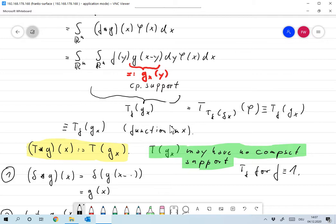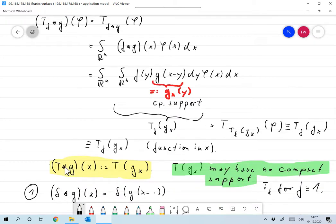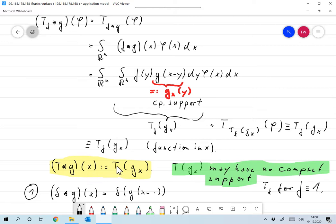So there's only one way of defining that convolution so that it fits the normal definition of convolution. We have to define the convolution of some distribution T with g at some point x as T of g_x, and of course this is now a function.